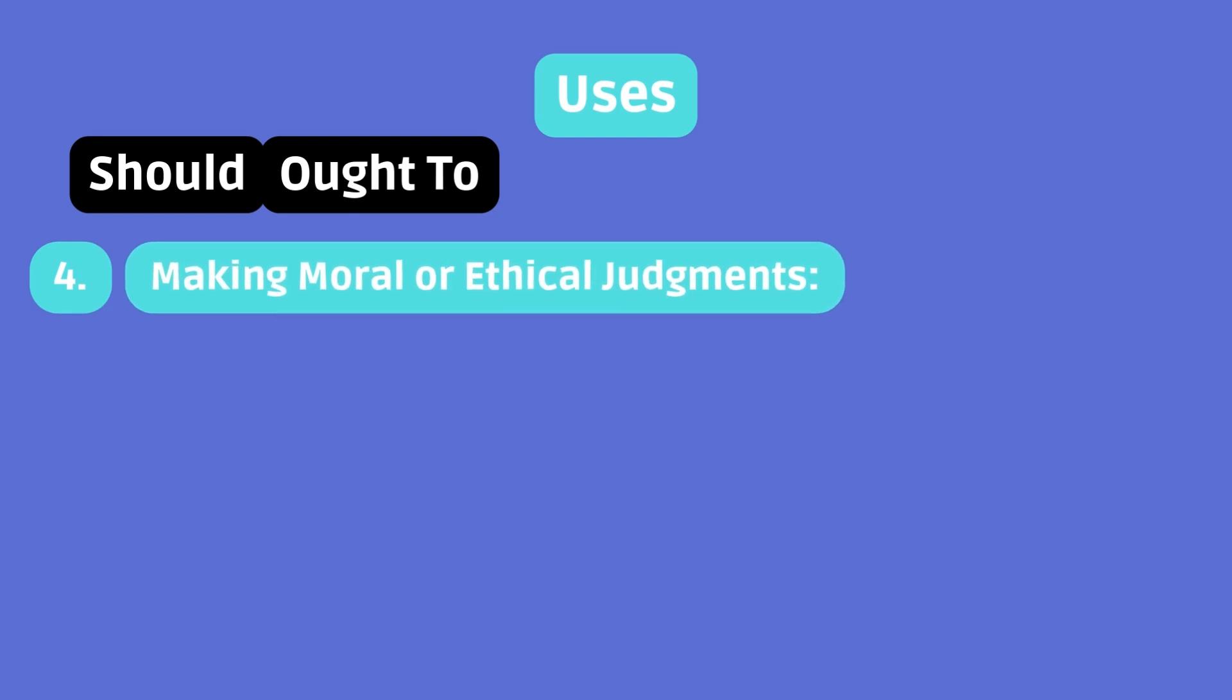Making moral or ethical judgments. When talking about moral obligations or ethical considerations, both can be used, but ought to may sound more serious or formal.